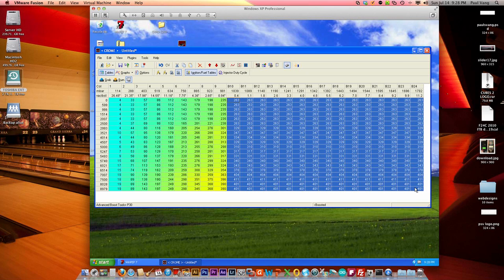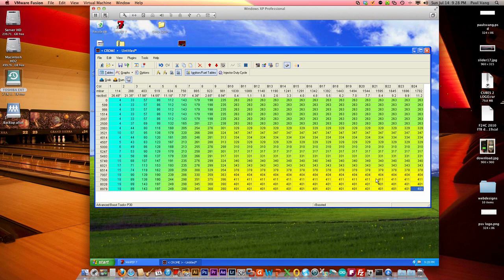Now if you notice this map here, you'll see that all these columns are actually the same all the way across. Now what we can do is actually adjust them one by one when tuning, but that is tedious work.